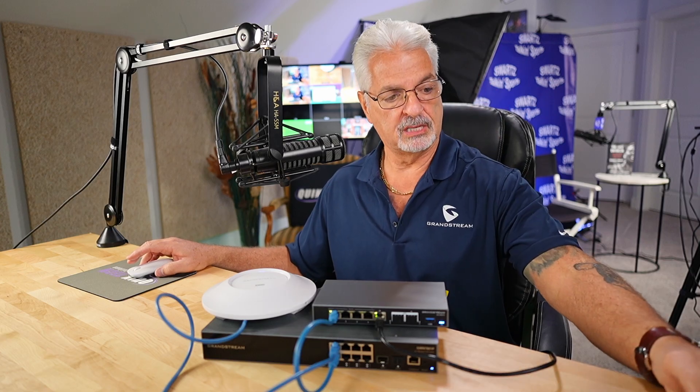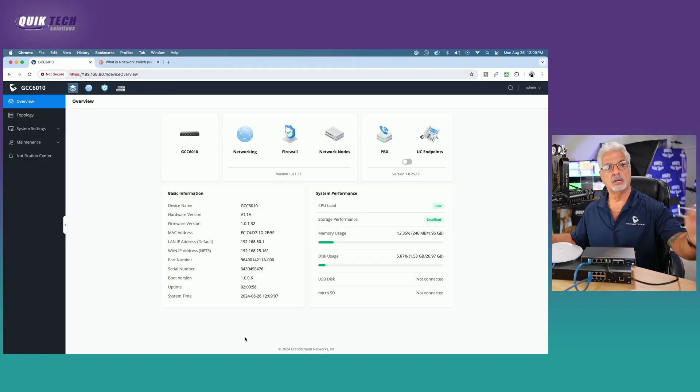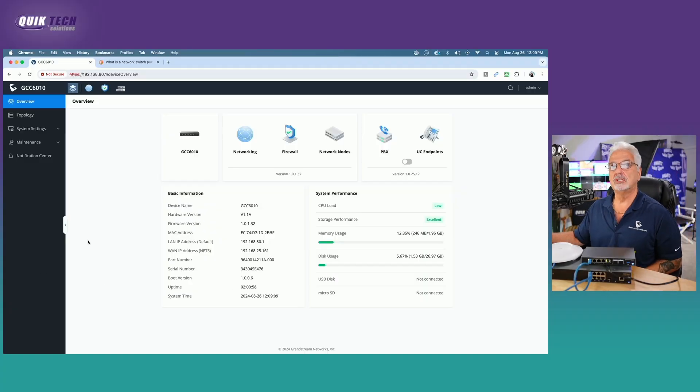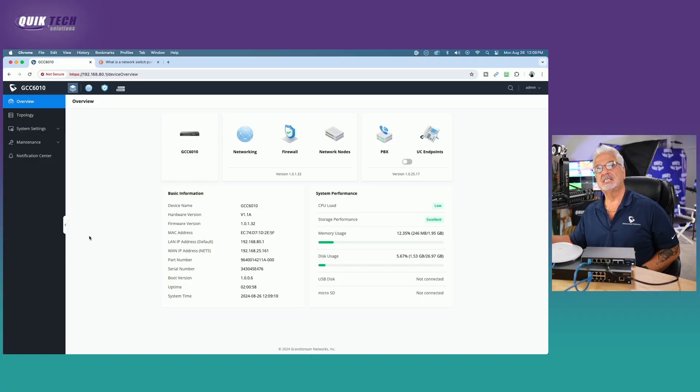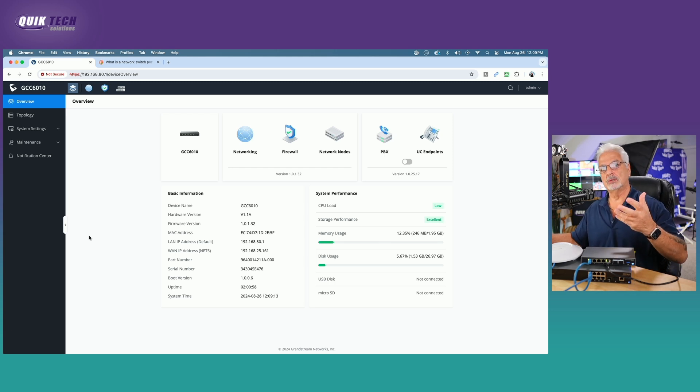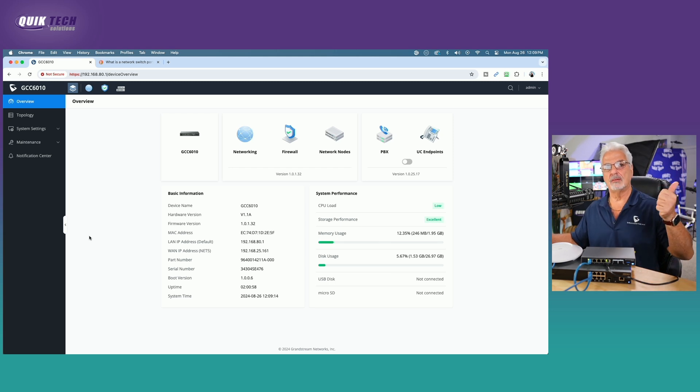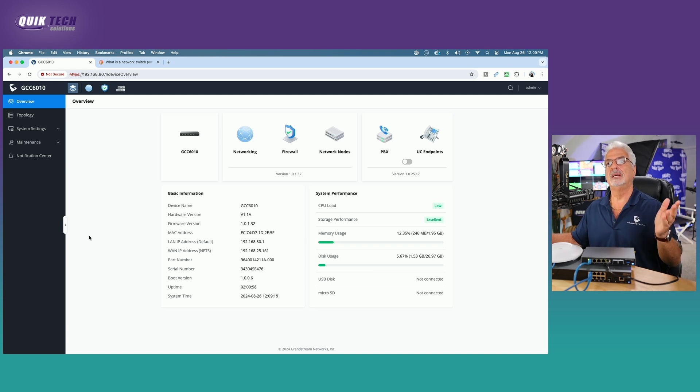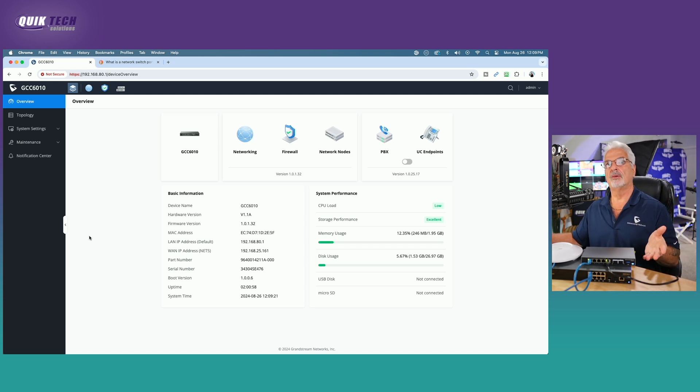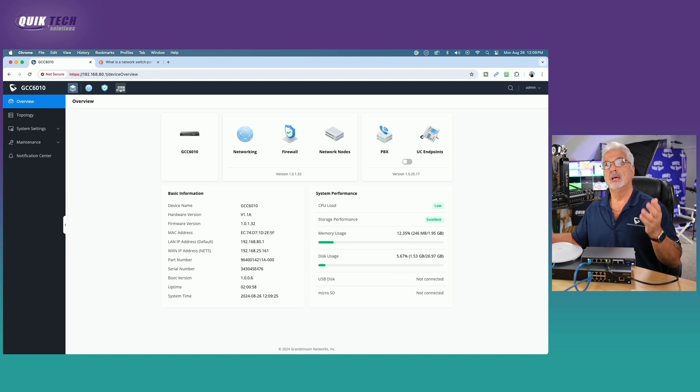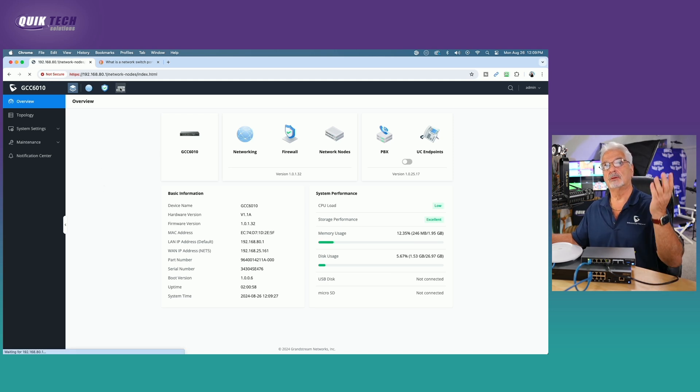So I'm already logged in. Let me switch over. Here we are. I'm already logged into the GCC 6010. I'm not going to cover how to do that because we talked about that in part one and in part two. So if you're following the series, by now you should be able to get logged into the router.